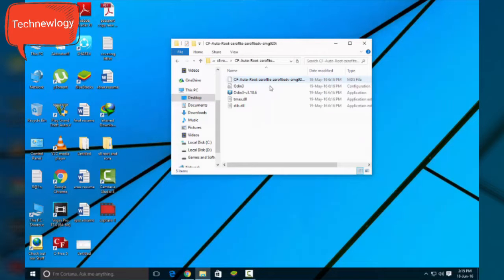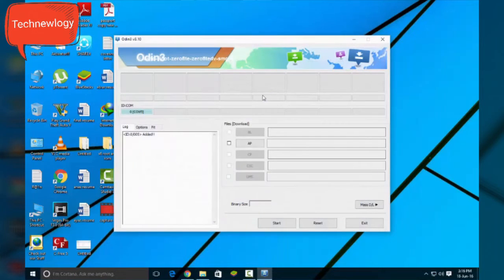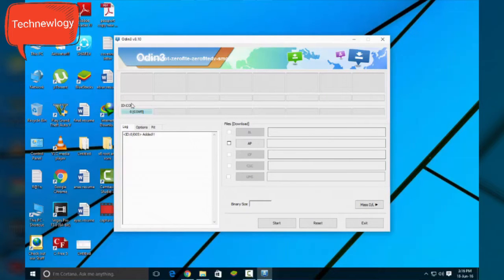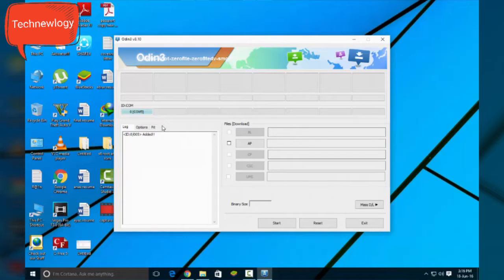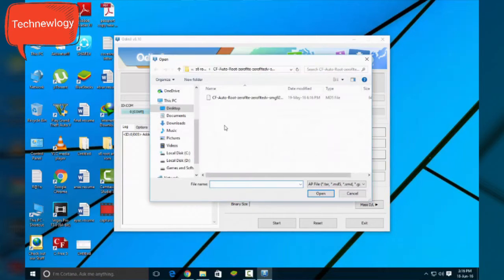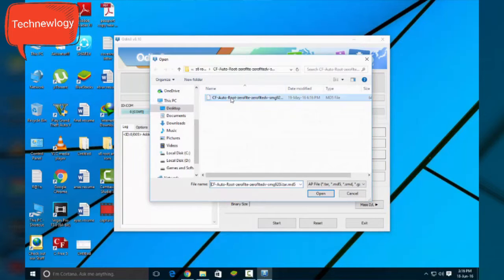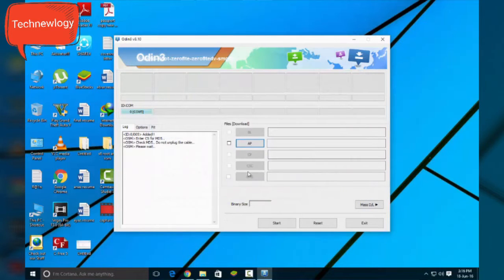Open the folder, you will find Odin. Open Odin and when your device is connected, it will show blue color light over here. And next you need to click on AP and search for the CF auto root file and open it.